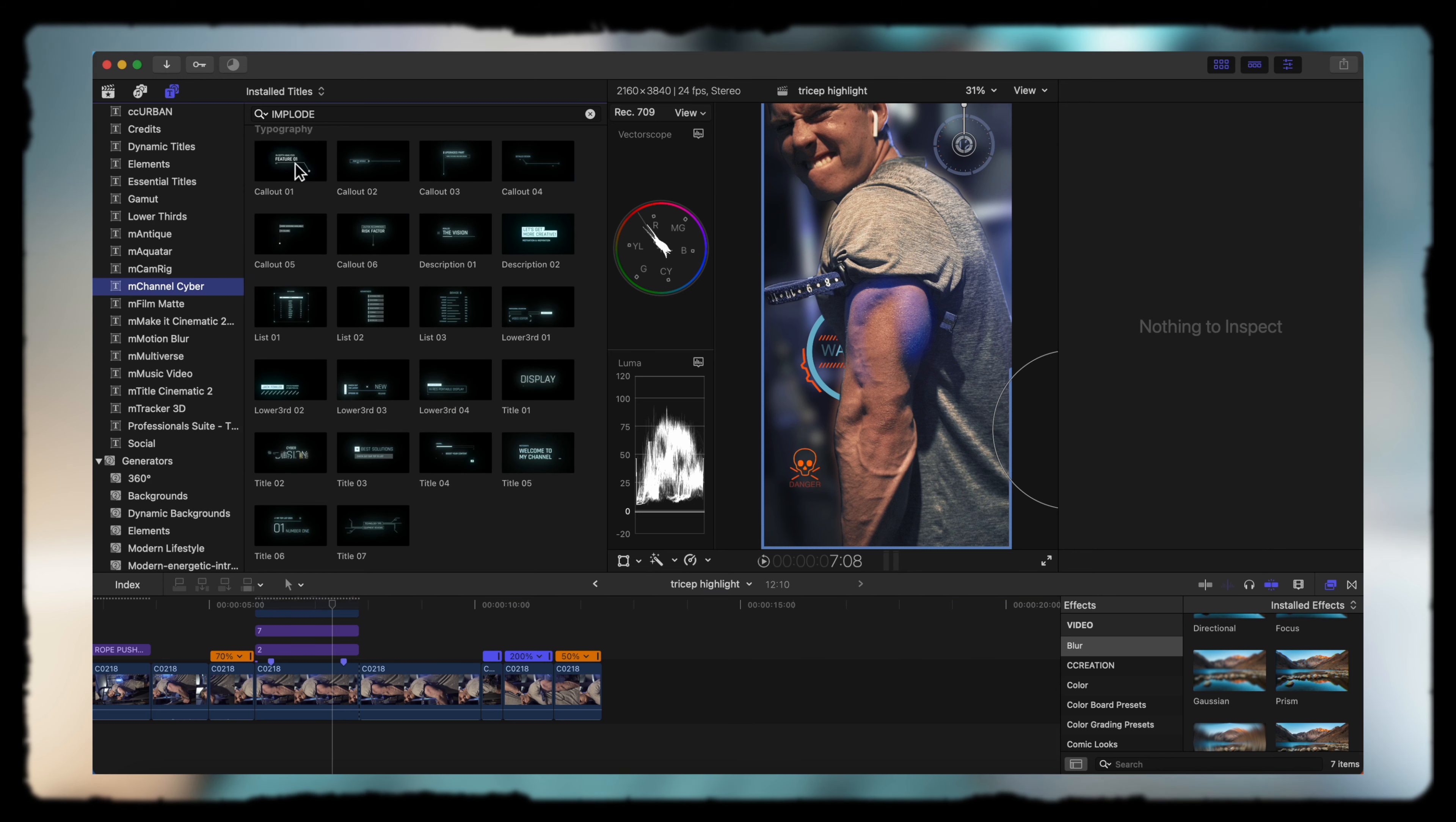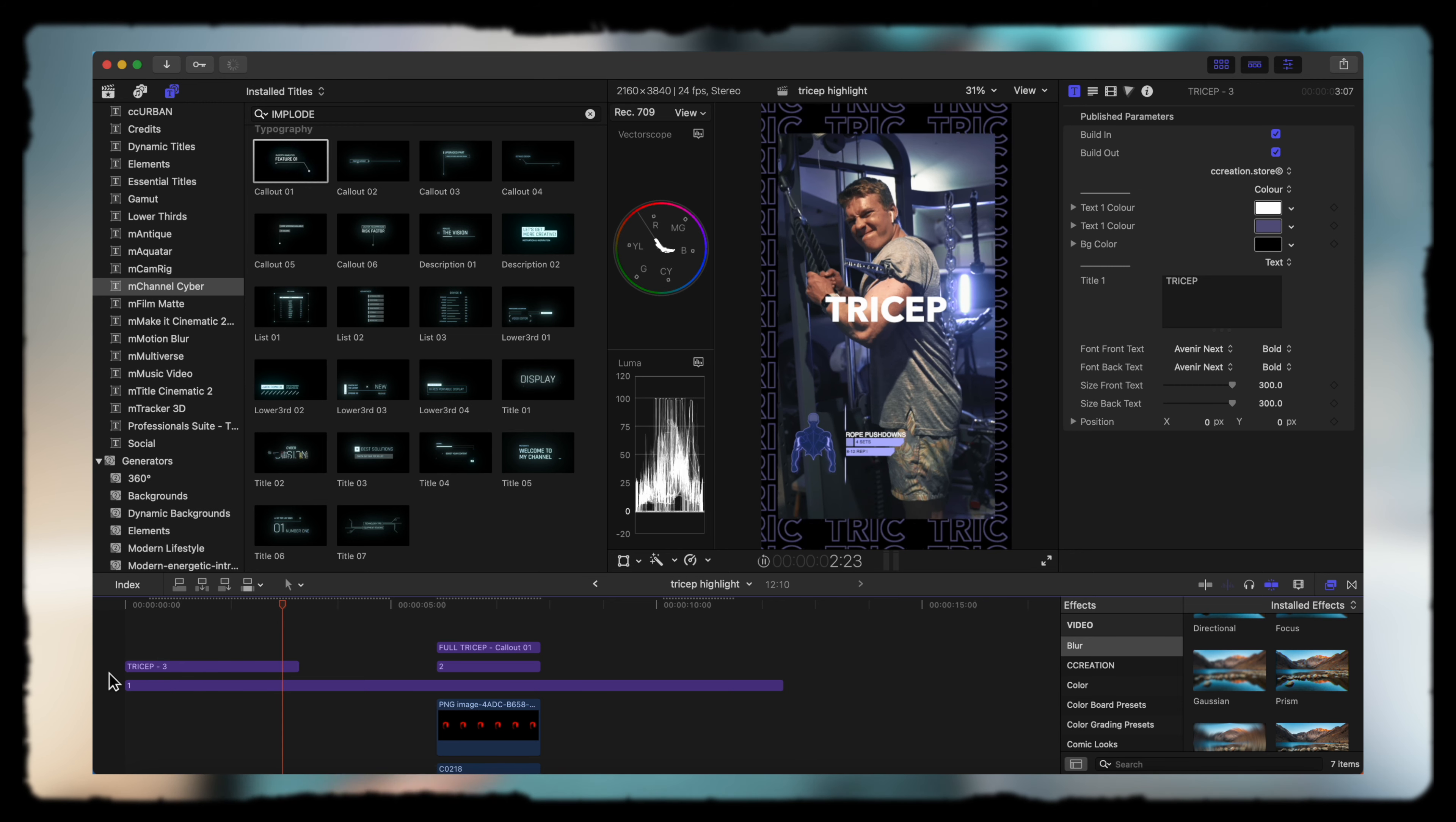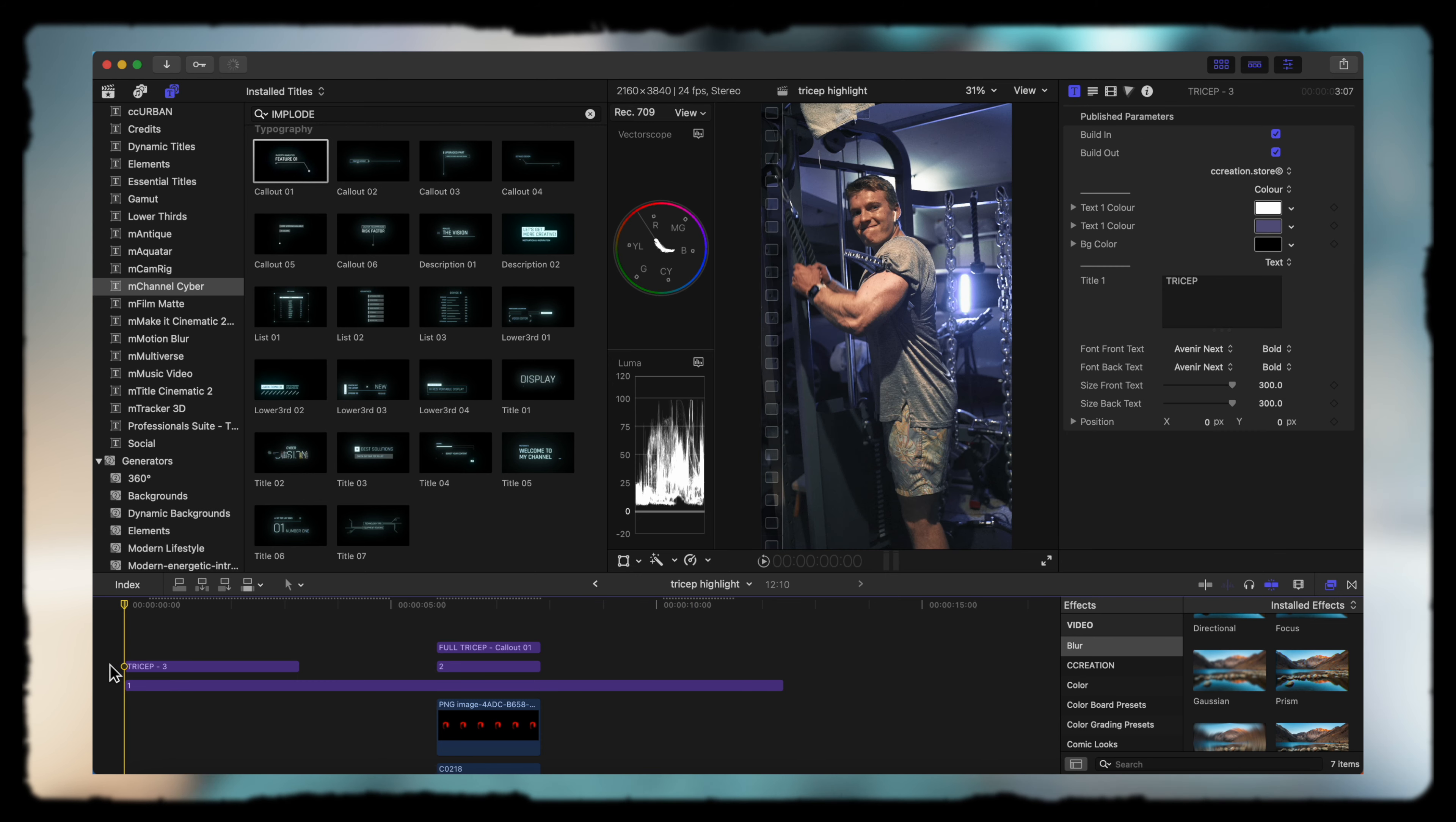Now what I'm going to do is I have this plugin from Motion VFX where we get our callouts. We're going to add this one on top, and we're going to do full tricep. That's pretty much it. We've got our initial graphics, our tricep. People know it's a rope push down, slows down. We know it's affecting the full tricep, all this fades out, slowly transitions to our next rep, and we've got our flex.